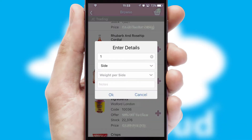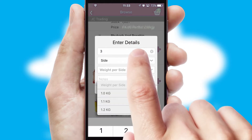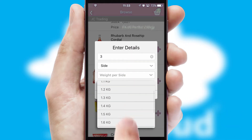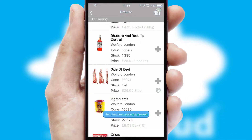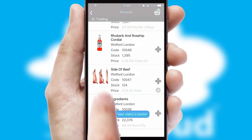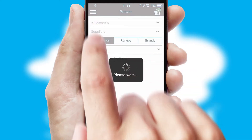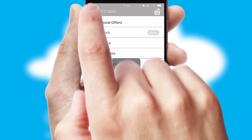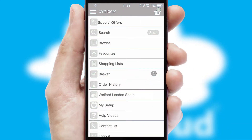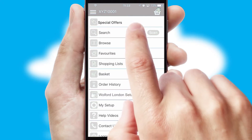SwiftCloud can also deal with multiple product options, including complex configuration rules. You can keep track of how many items you have in the basket with the icon at the top right of the page.